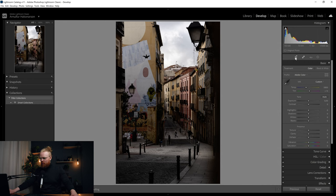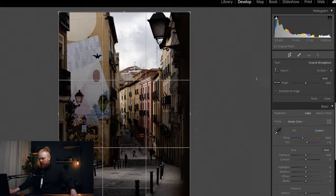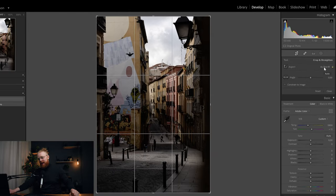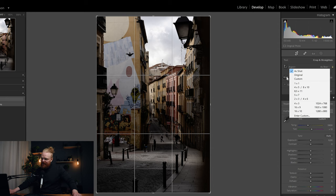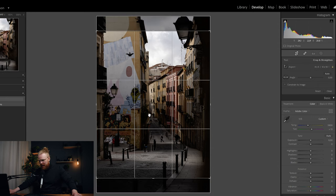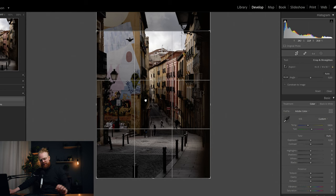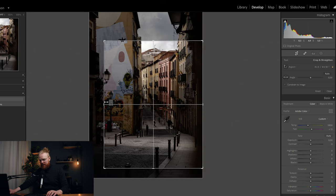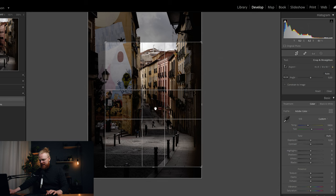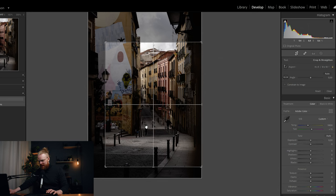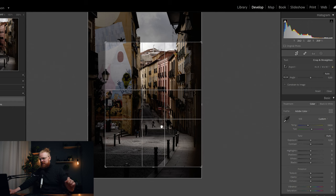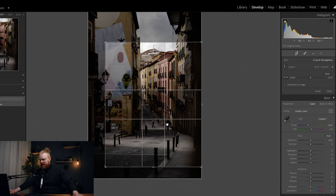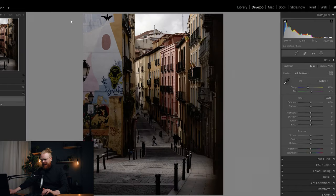The first thing I always do is find a good crop. Click crop, go to crop overlay, and find the crop you like. This is going to be in a horizontal Instagram format — four by five. Press O to cycle through different guiding lines. I want this person to be the main subject, placed in the middle, and I think something like this looks great.